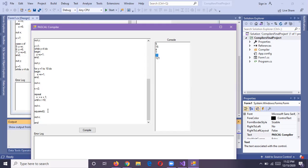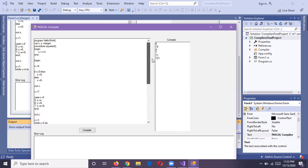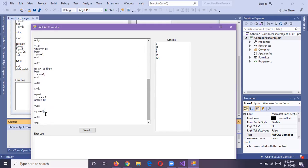After that, we have called the method which we declared before for squaring the X value. The last X value was 11, and after squaring it the result is 121. We are printing the X value here, which is 121. So yes, the code is compiling and showing output perfectly fine.